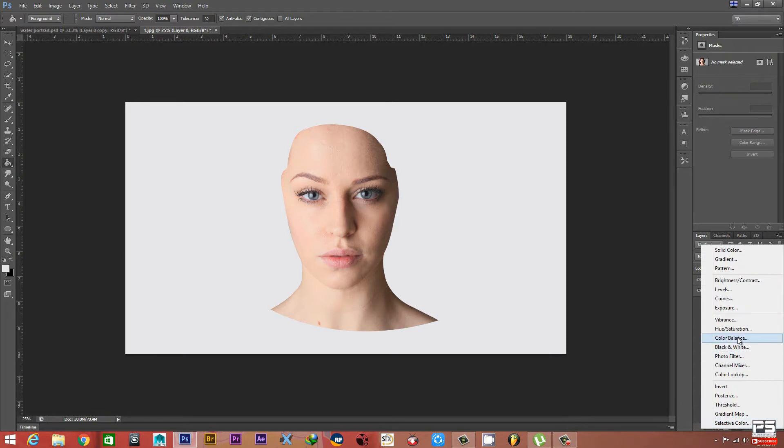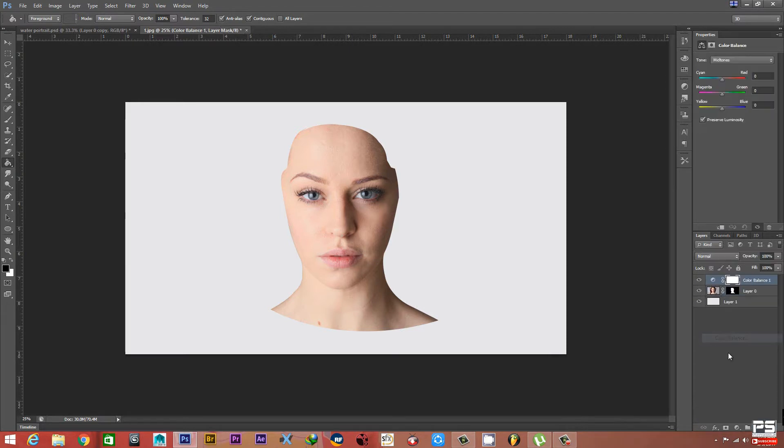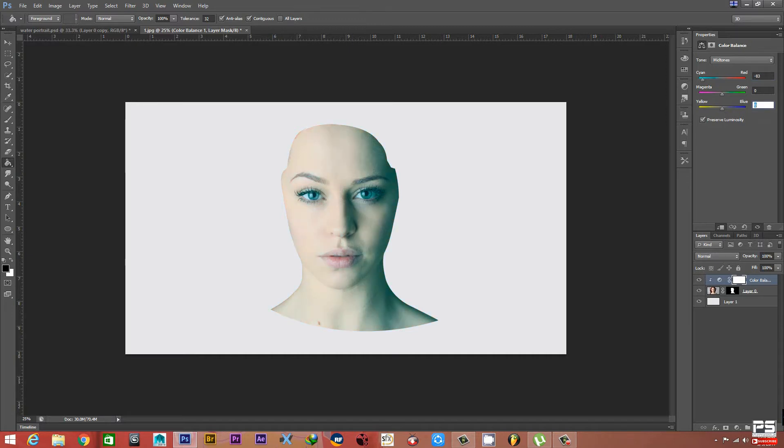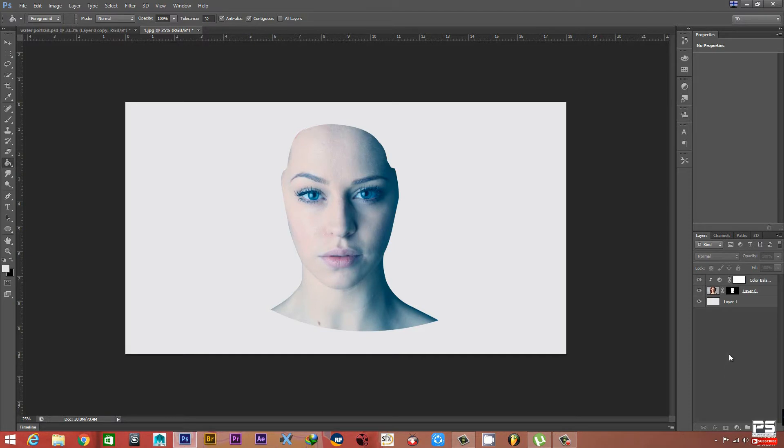Let's go to some adjustment layers on the model. Now we take Color Balance, and this will go on top of the layer. Turn on Clipping Mask. Now we'll type our value - Cyan minus 83, then 33, and Blue is 48.